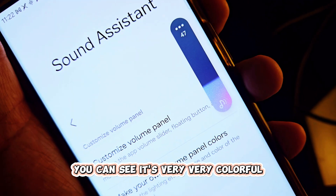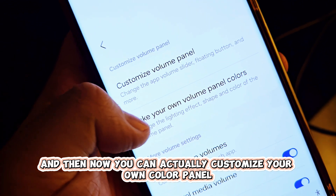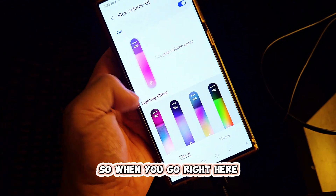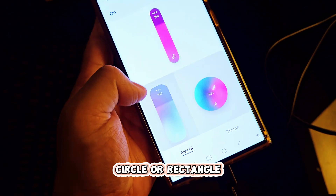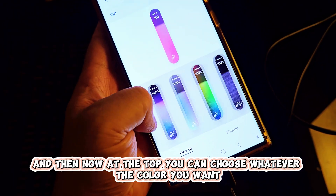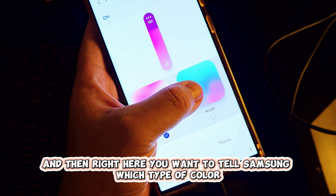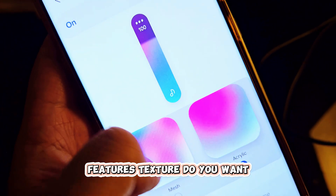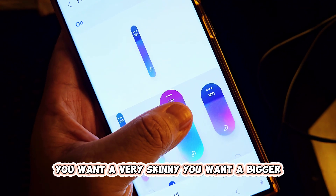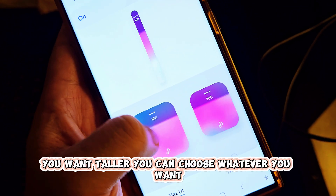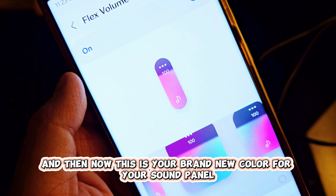The final feature is the volume panel — you can see it's very colorful. It's in the same settings area. You can customize your own color panel: choose your style first — circle or rectangle — then at the top choose whatever color you want. Then tell Samsung which color texture you want, and finally the size — very skinny, bigger, or taller. You can choose whatever you want, and now this is your brand new color for your sound panel.